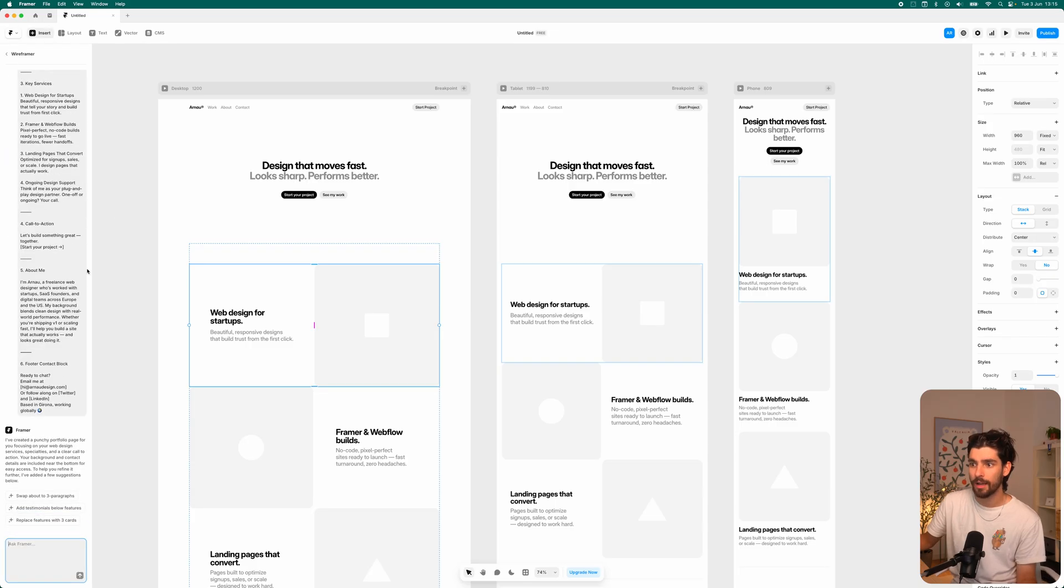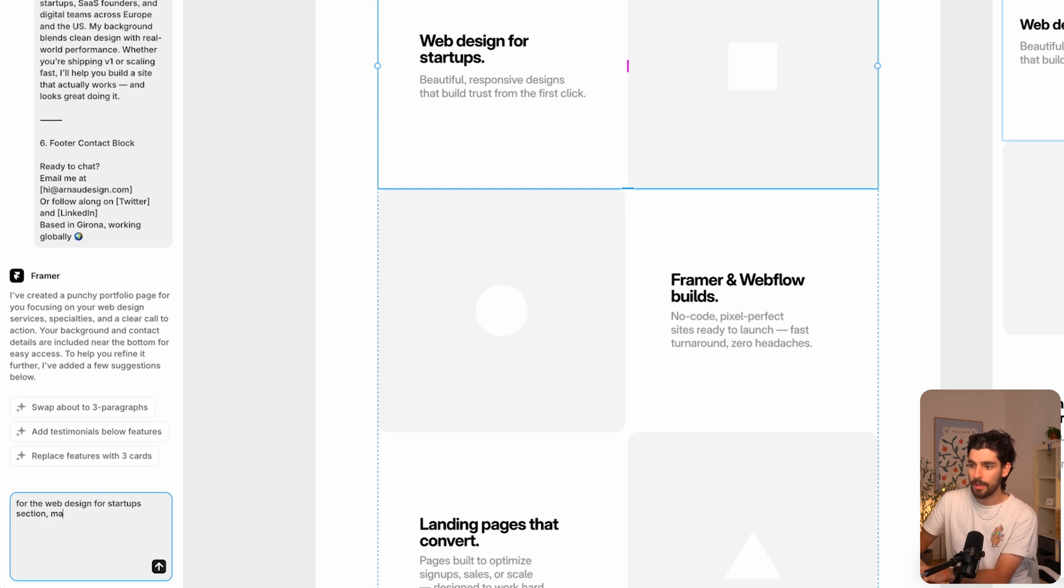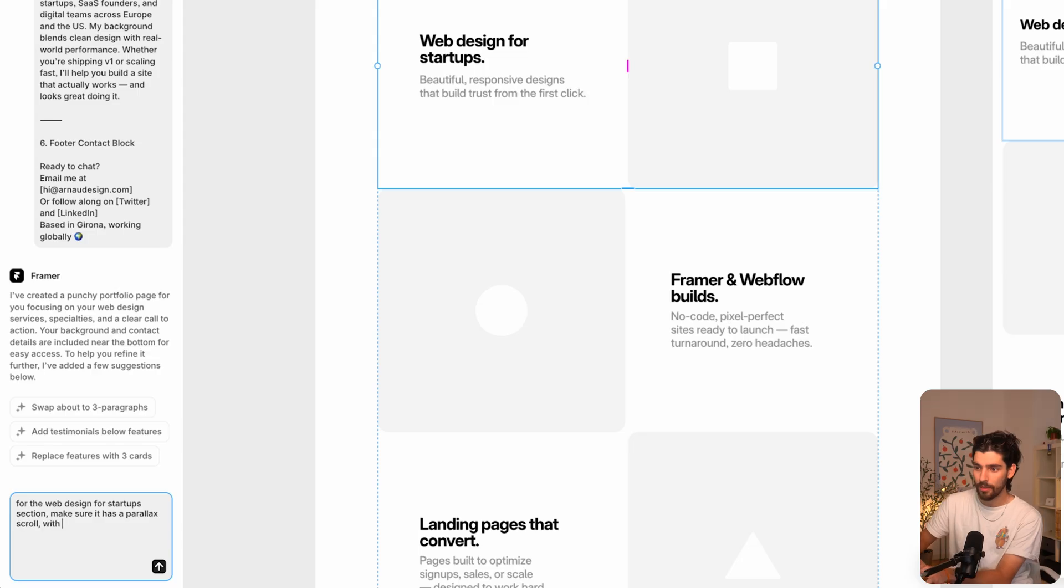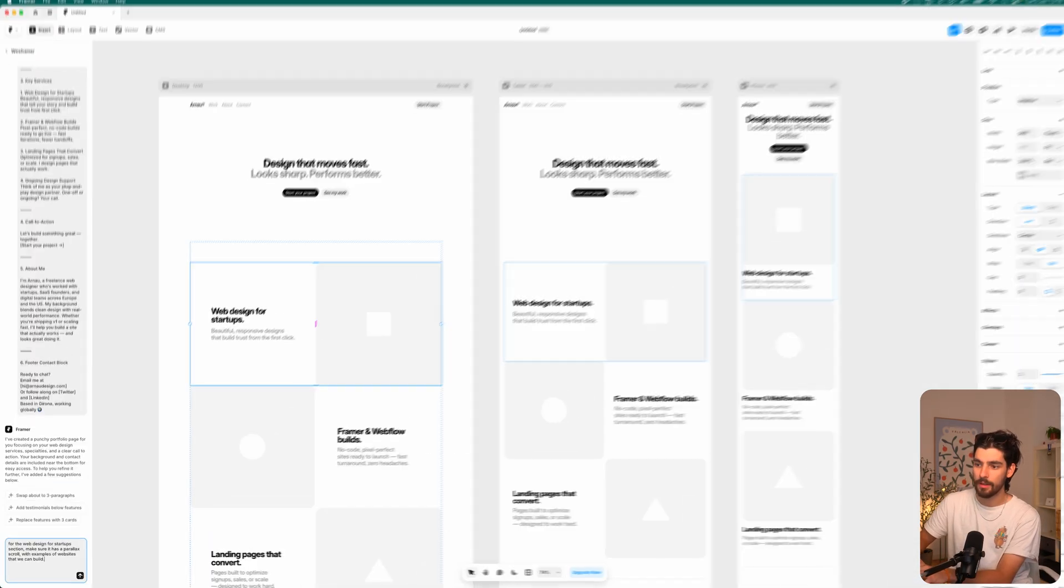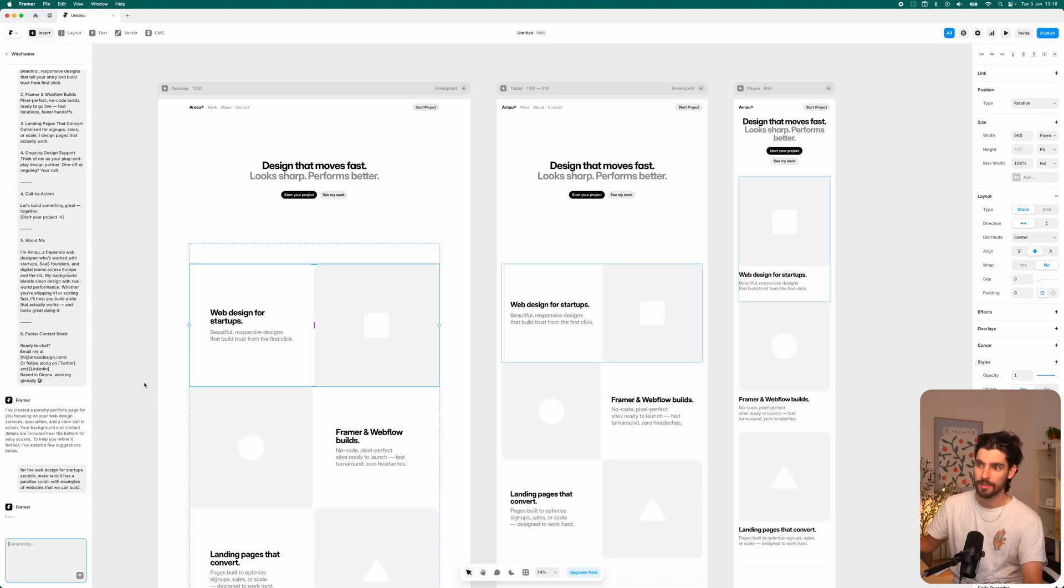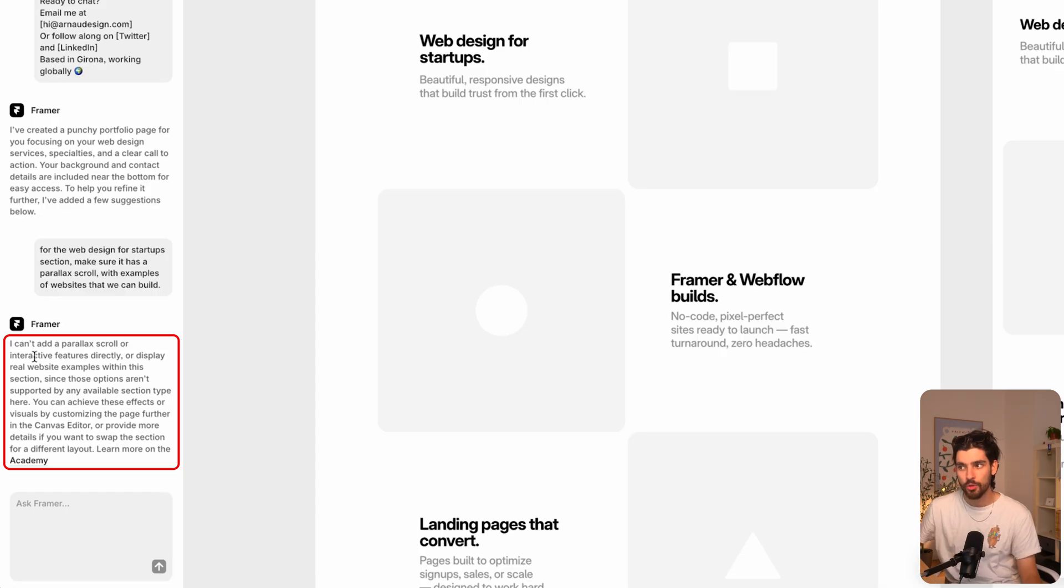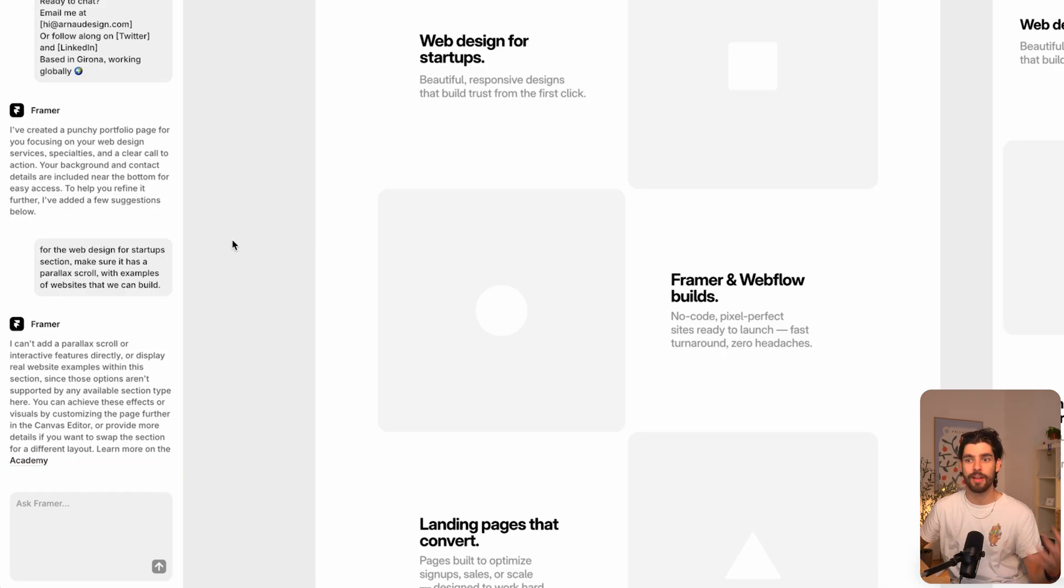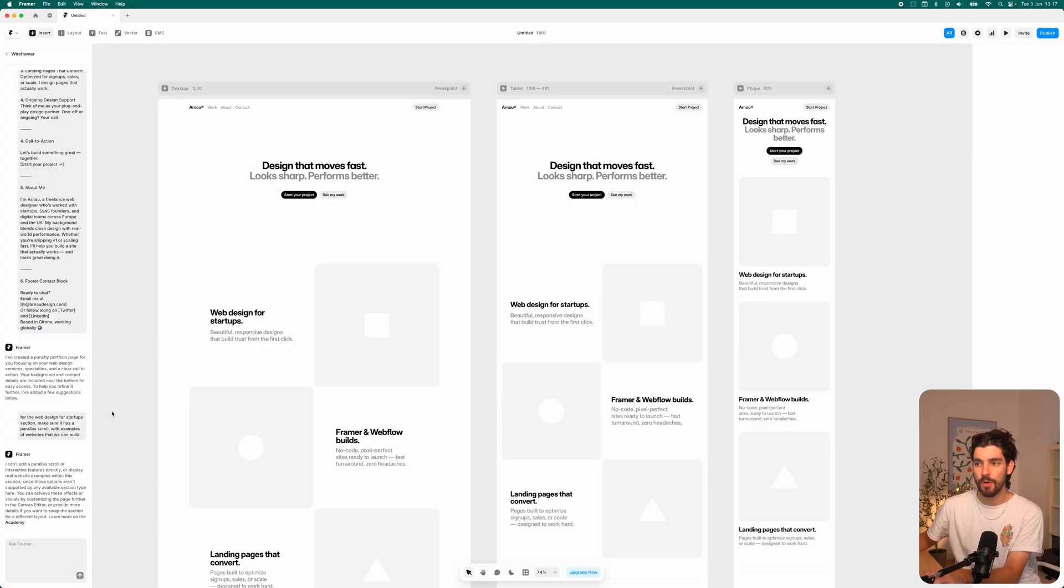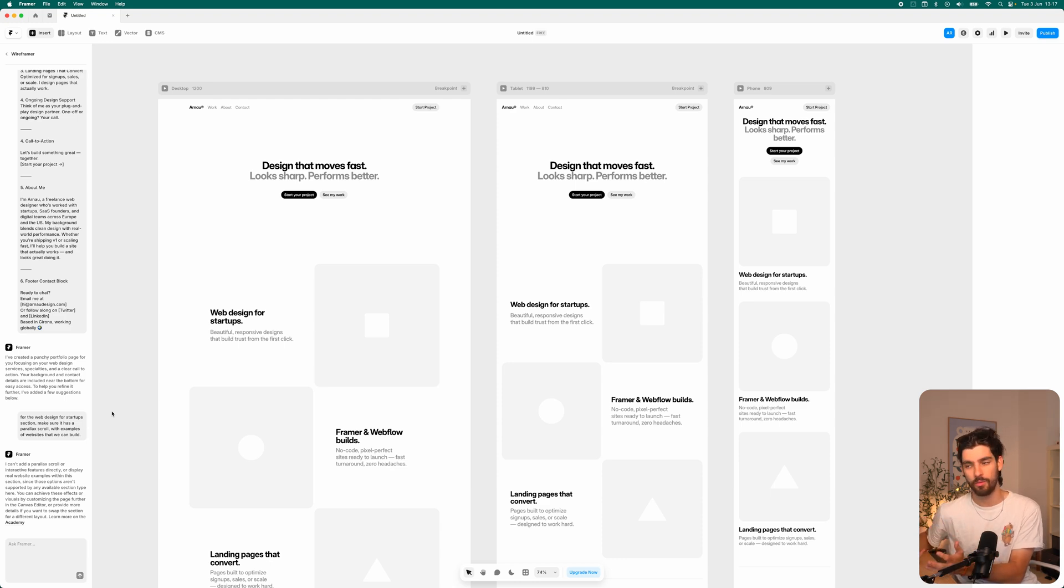So let's go ahead and improve this. I'm going to go back into wireframe here and say for the web design for startups section, make sure it has a parallax scroll with examples of websites that we can build. Let's try to see what Framer can create for us for this section. If you are accustomed to something like Awwwards or Site of the Day, that's kind of the vibe that I was going for. So it's interesting that we are now at a point where AI cannot do what we want it to for now.